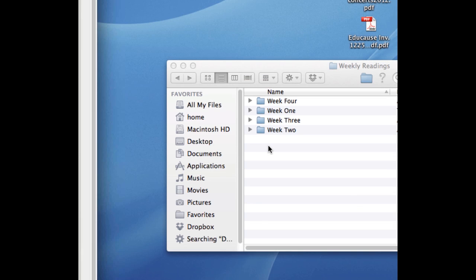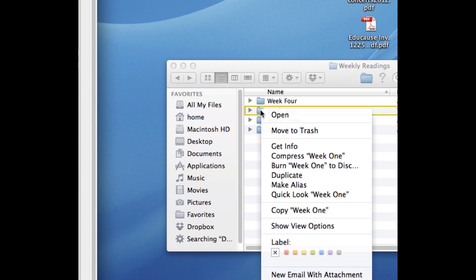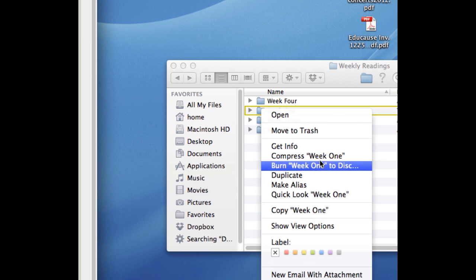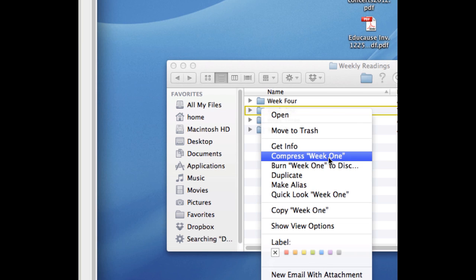Right-click on that folder. For Macintosh users with a single button mouse, hold down the control key and click on the folder. You should see a drop-down menu with a number of options. Choose the option to compress the folder or create an archive of the folder.